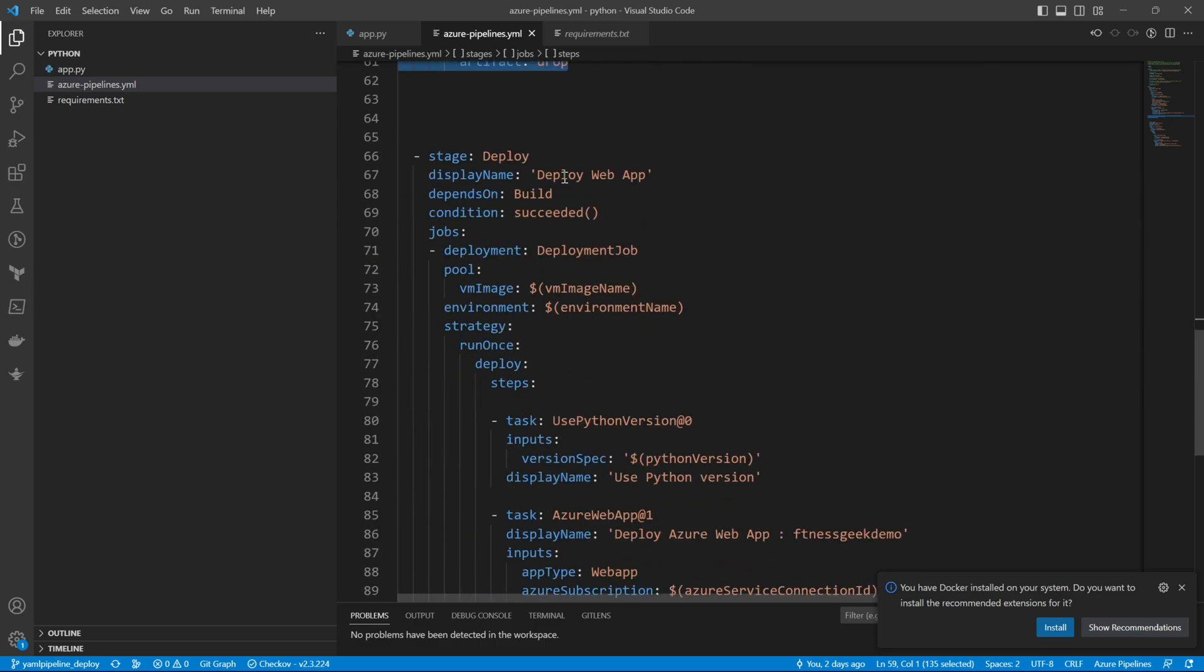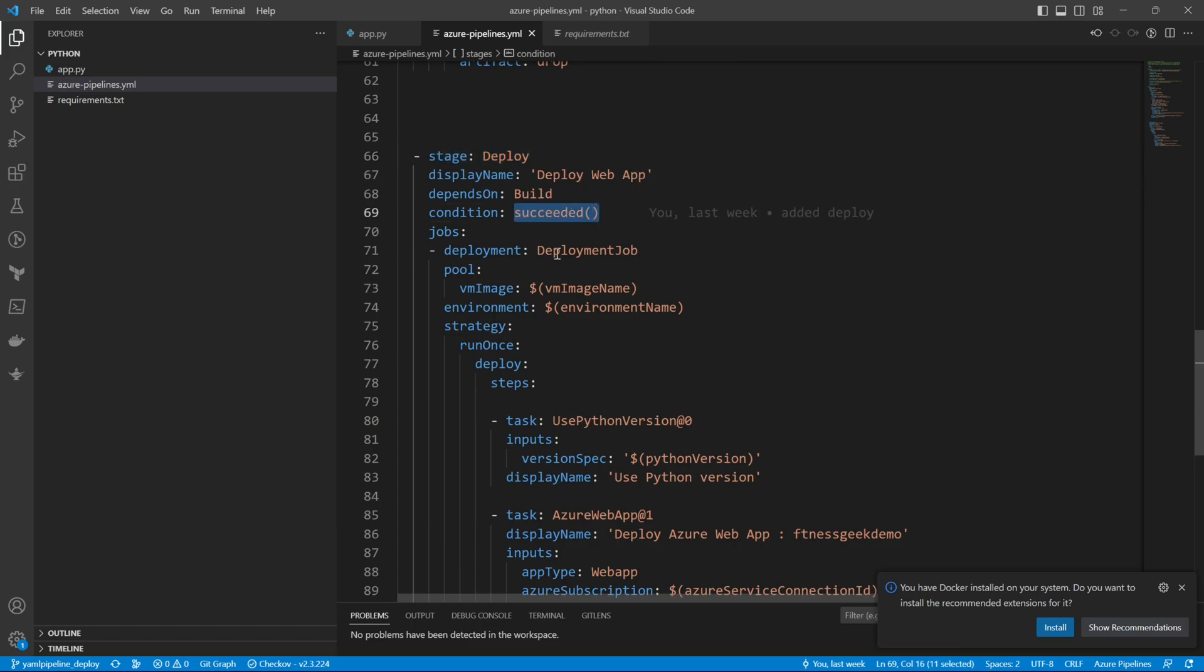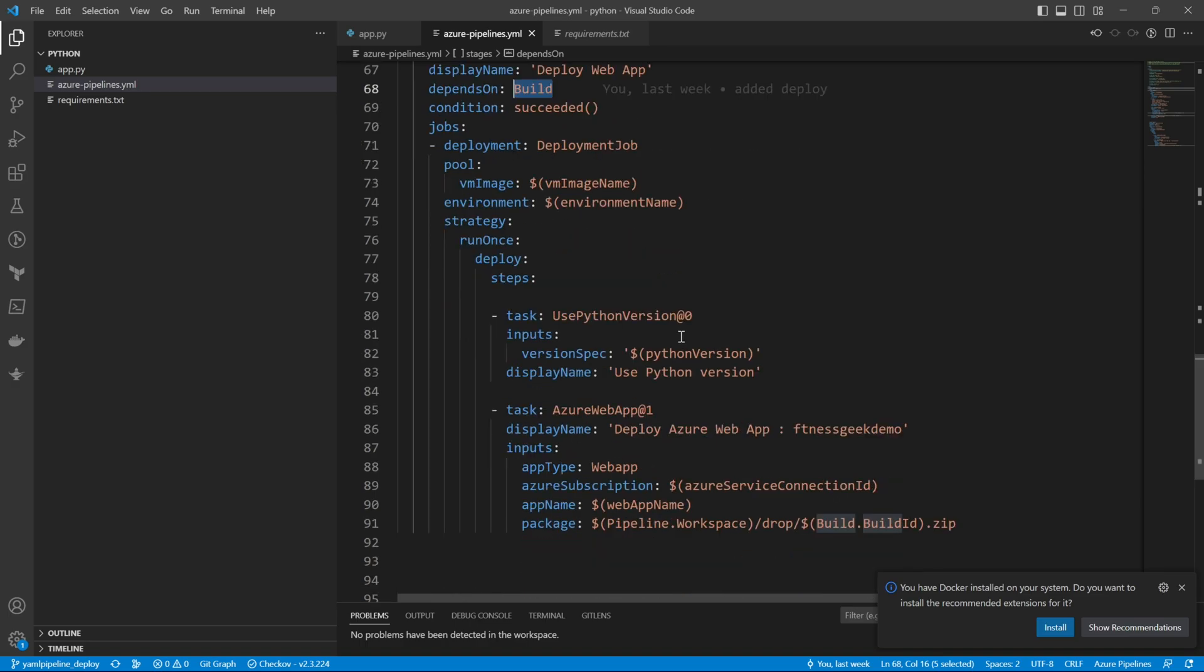In the next stage, which is our deploy, we will use the package that was created above to deploy into our Azure App Service. It depends on build, and the condition is succeeded. So if our build fails, this stage will not run.